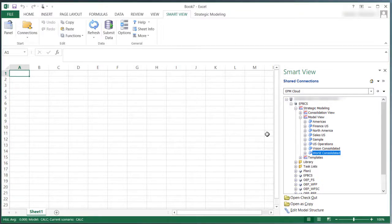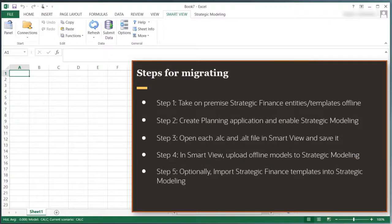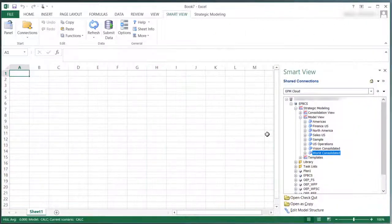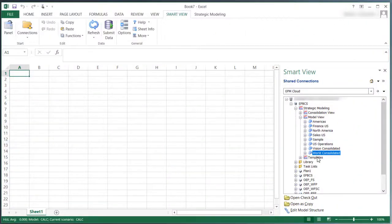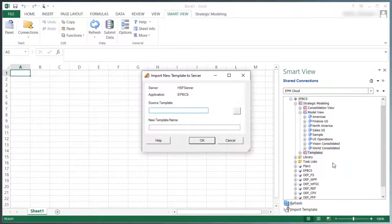To complete Step 5, I'll use Smart View to import Strategic Finance templates into Strategic Modeling. This step is required only if you want to preserve the templates that you used to create the migrated models.